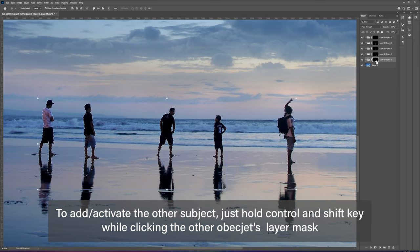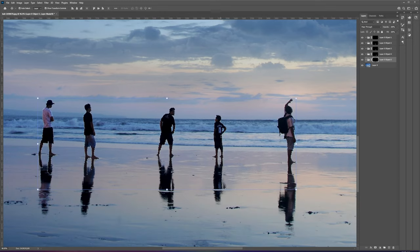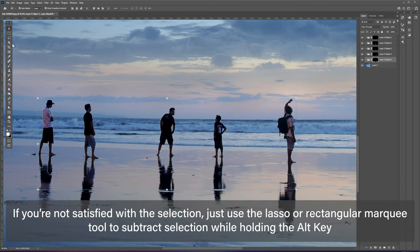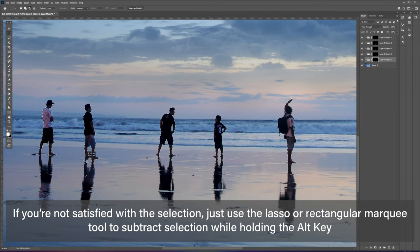If you're not satisfied with the selection that Photoshop made, just use the lasso tool or square marquee tool to subtract unwanted selections while holding the Alt key.